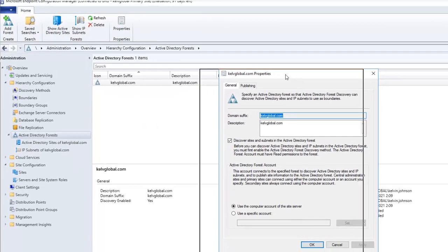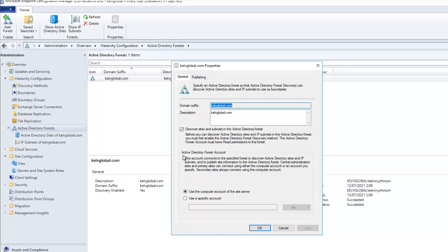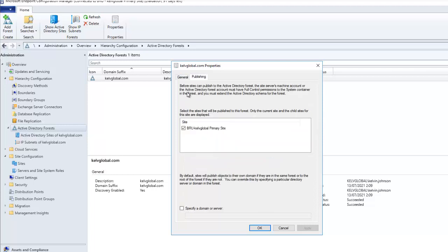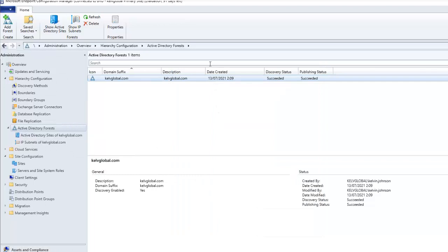Let me right-click on my domain surface and click Properties. You should make sure that the discovery site and subnet in the Active Directory forest is checked. Also, if I go to Publishing, you can see that my domain name is checked here. You should make sure that your domain name and primary site is actually checked.